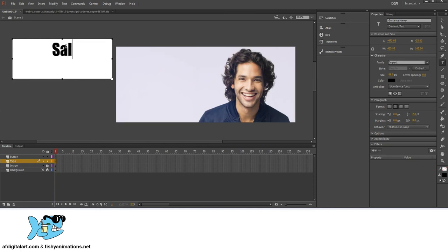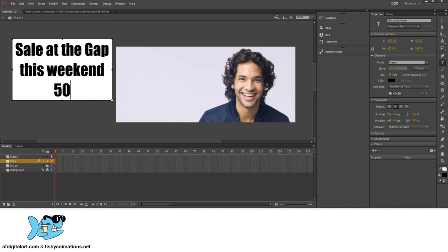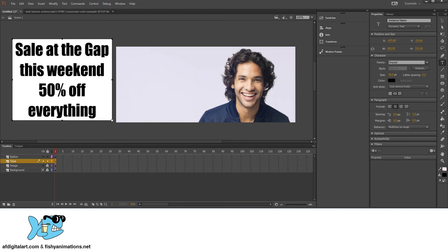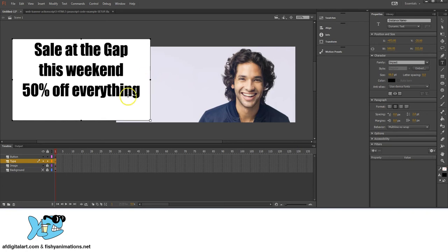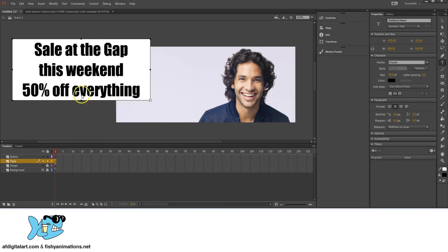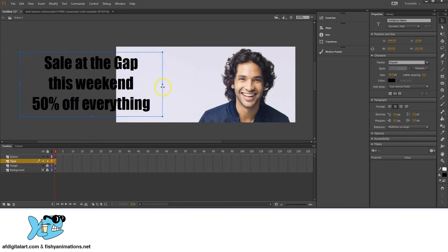After typing the text, if it drops down to another line, with the text tool still open hover over the control handles, click and drag to stretch the box out. You can also use the Selection tool and hover over the control handles to drag them in and modify the text box width.